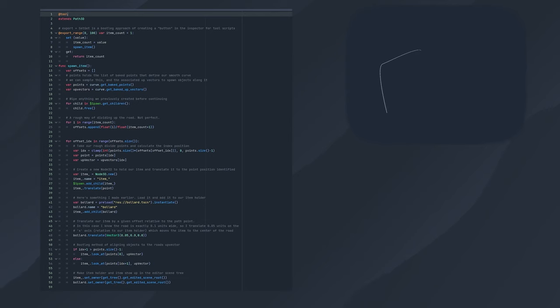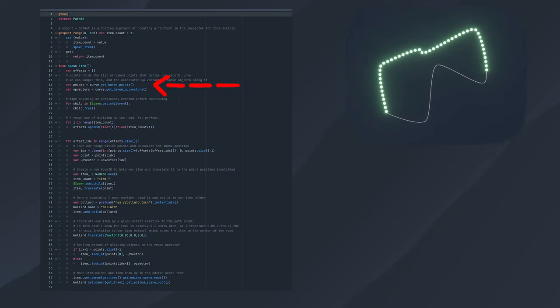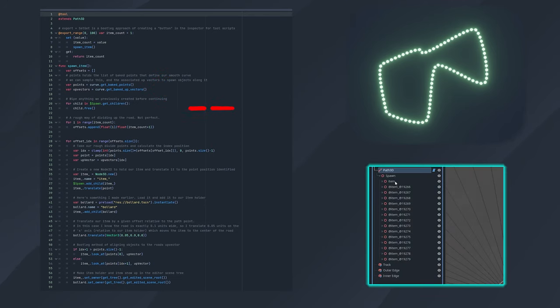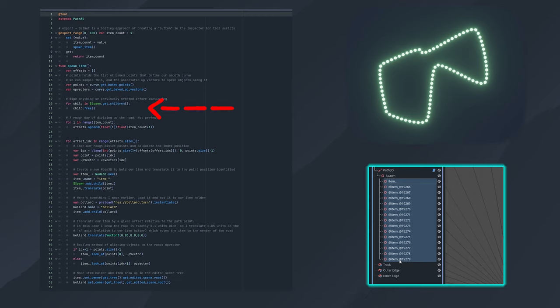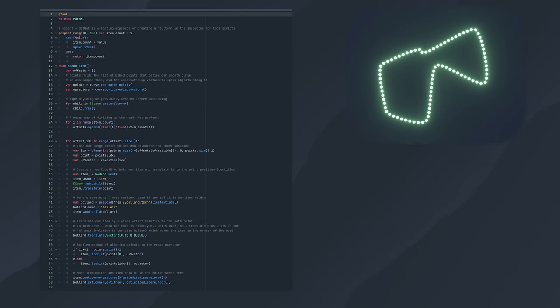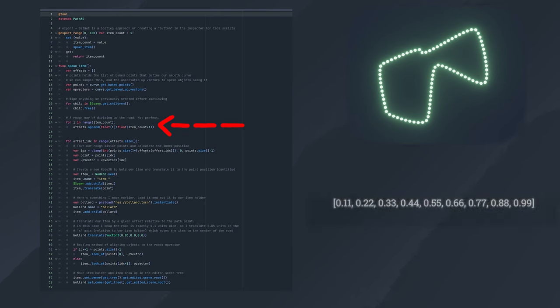The spawnItem function itself first reads the list of detailed points and up vectors defined by our curve, and stores them for use later. Then we'll remove any previously spawned objects, which will be held in a child node that we will create called spawn. For this example, I've just roughed together a function that creates a list of percentages along the path we want to spawn each item.